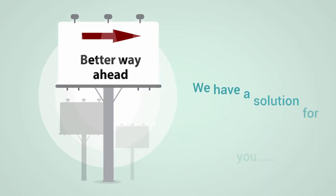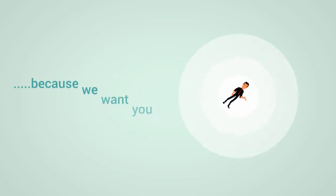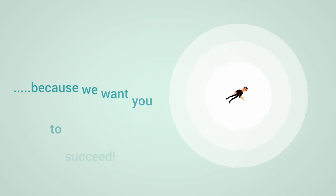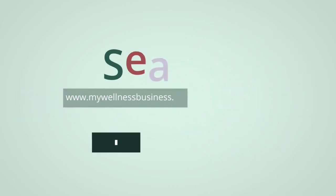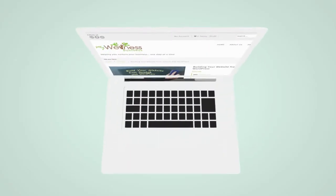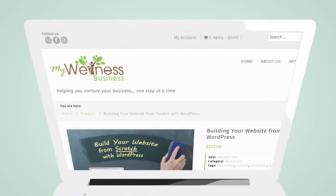At mywellnessbusiness.ca it's our goal to give you the tools and knowledge you need to succeed in your health and wellness business. This is why we've put together this practical hands-on course to help you build a professional looking site no matter what your technical ability is.